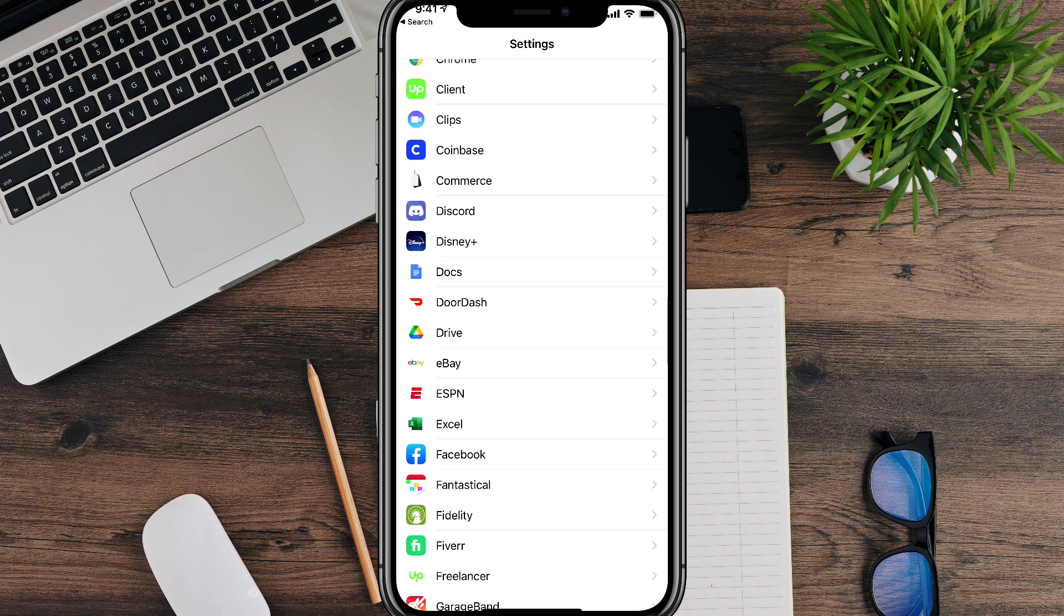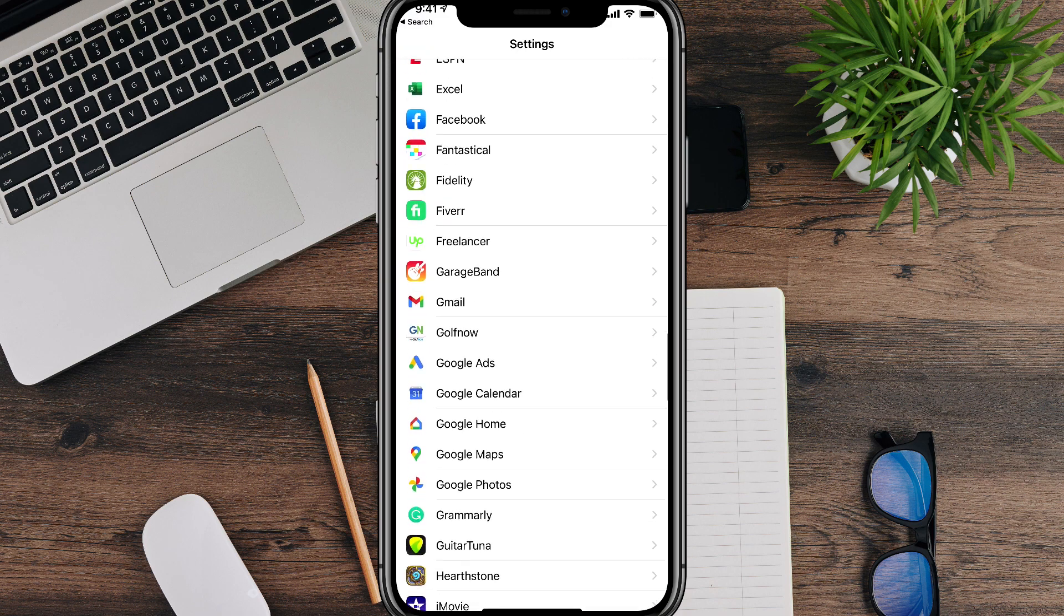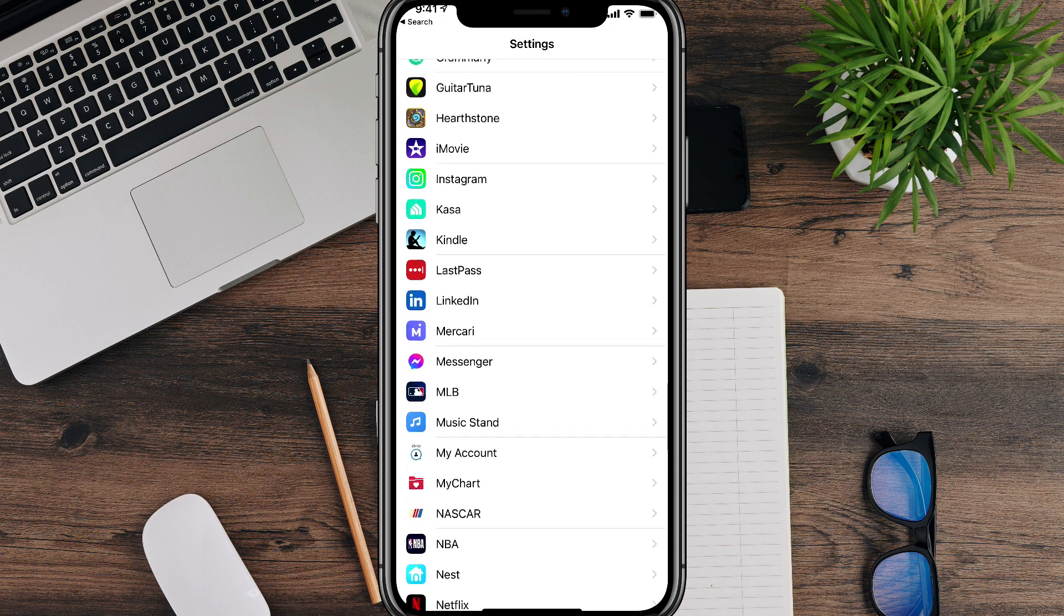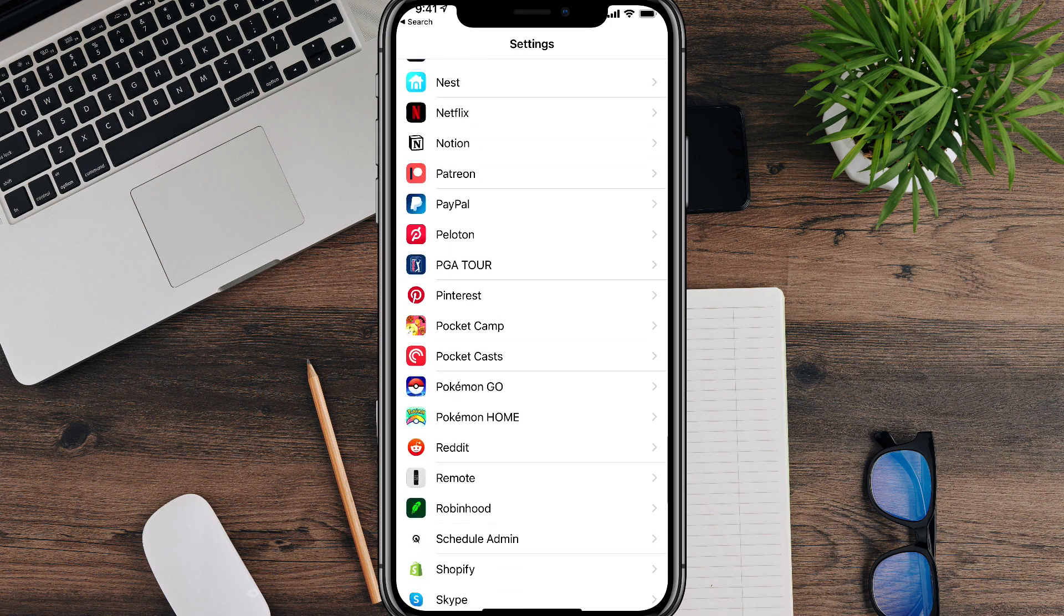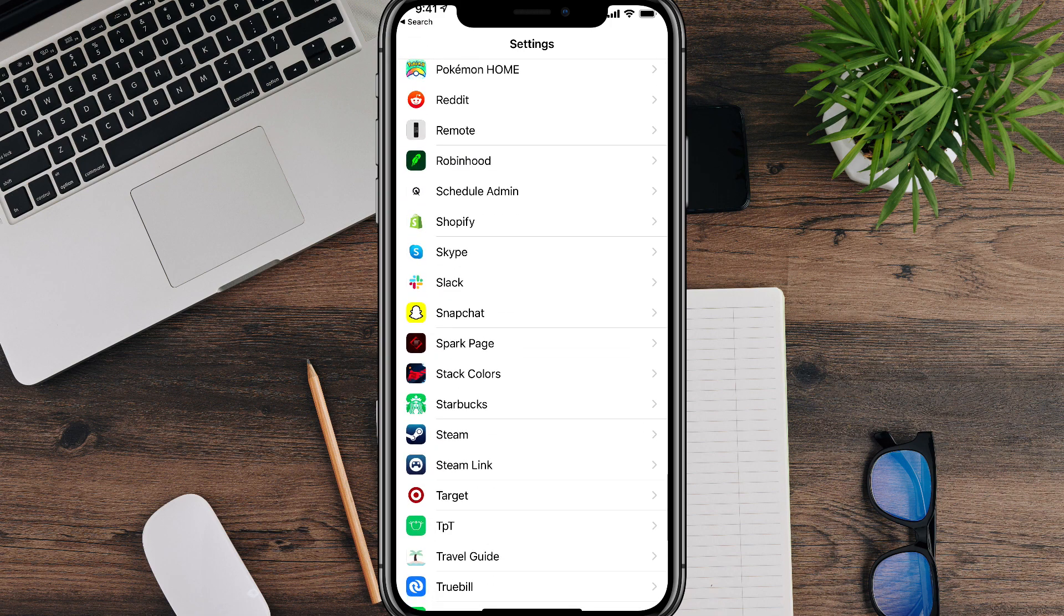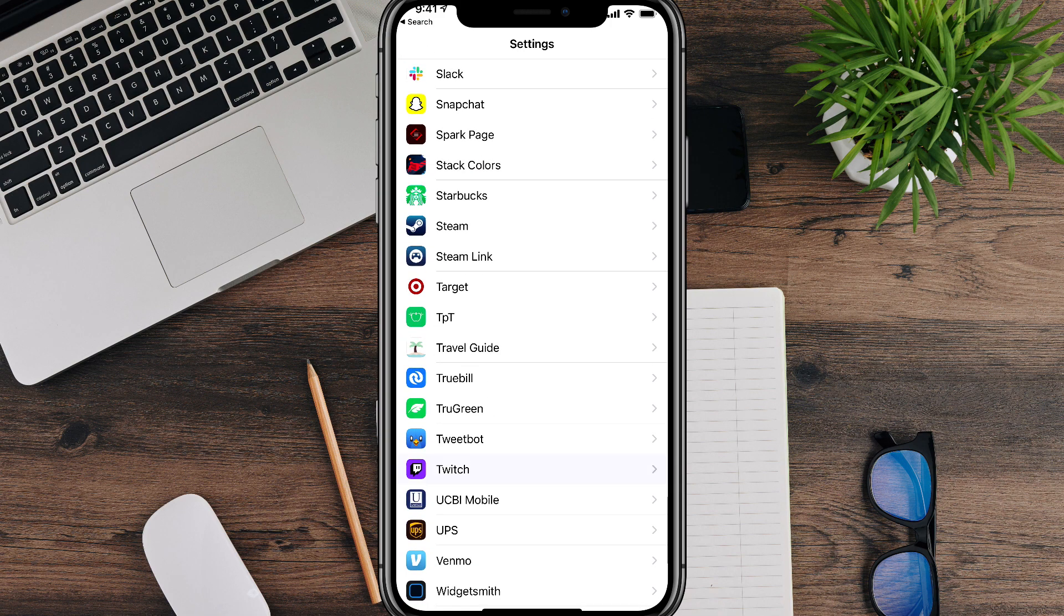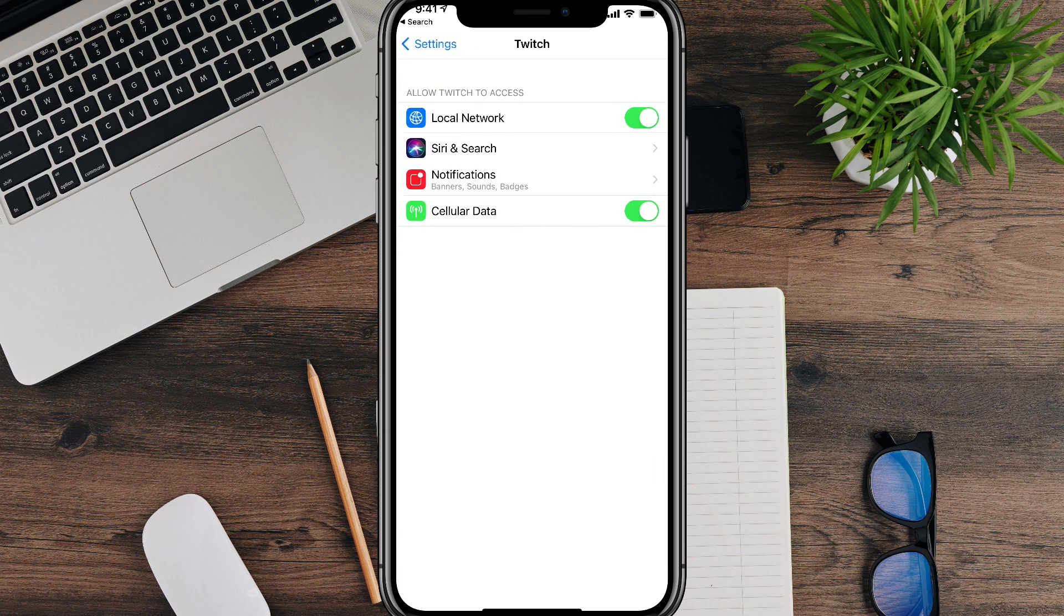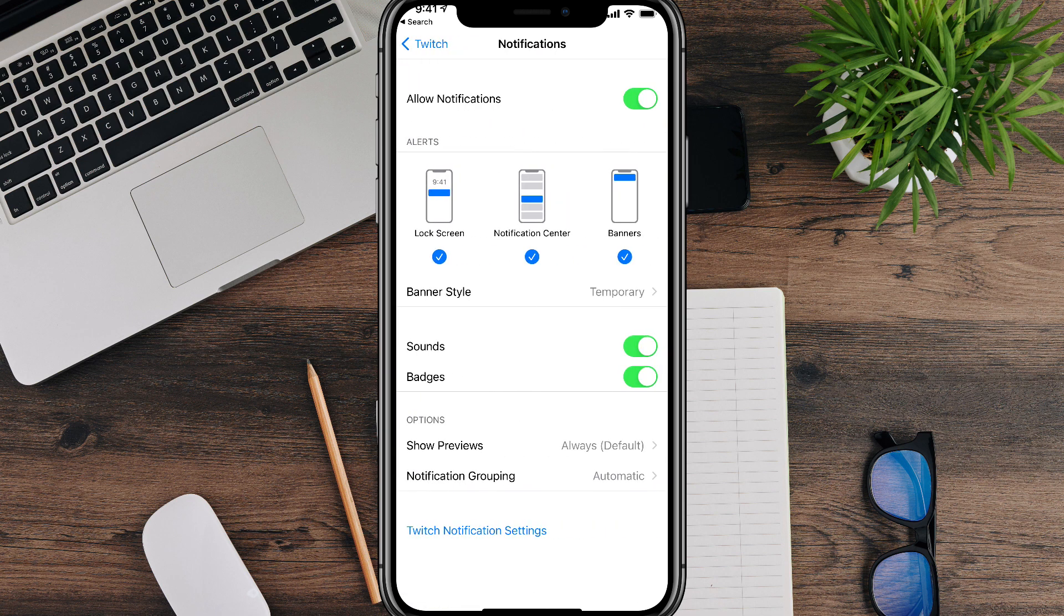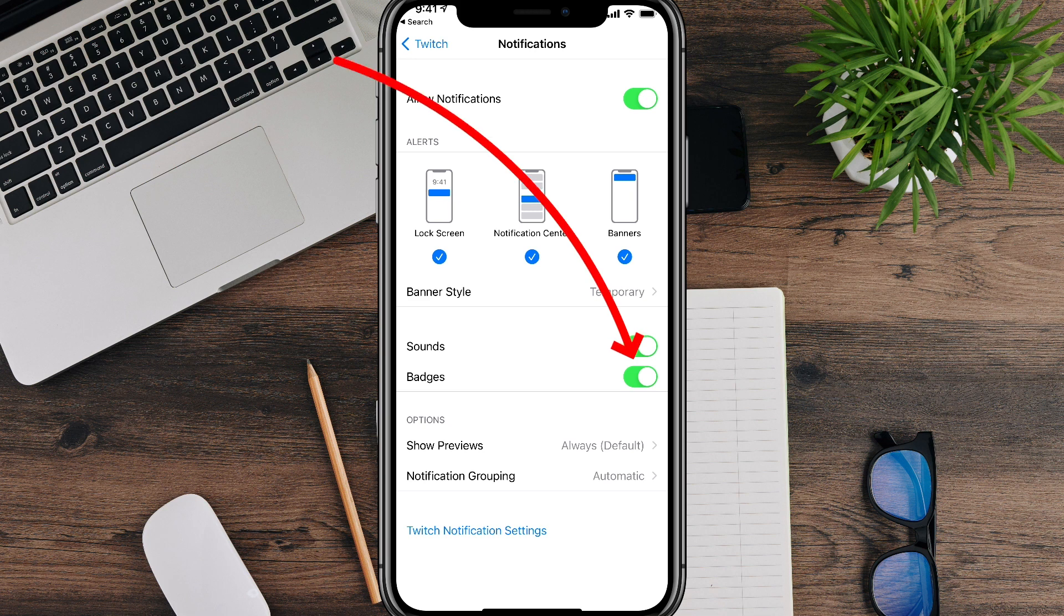Go to Settings and then scroll to the app that you want to remove notifications from. So I'm going to go down to the Twitch app here. I'm going to select the Twitch app and then under Notifications, which is the third option, I'm going to tap on Notifications.